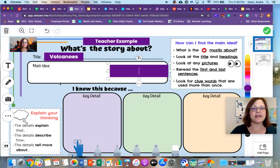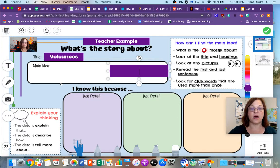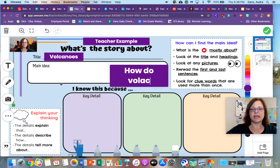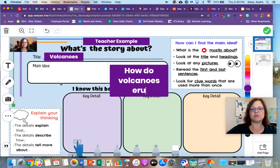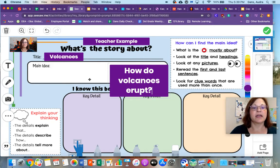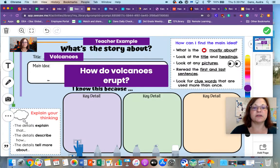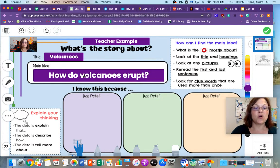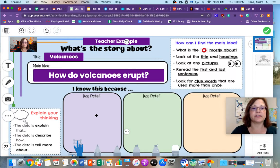And then the main idea is going to also be the same for everyone. The main idea is: How do volcanoes erupt? So it was actually a question. And I know there are several details that you can fill out in order to answer this question.